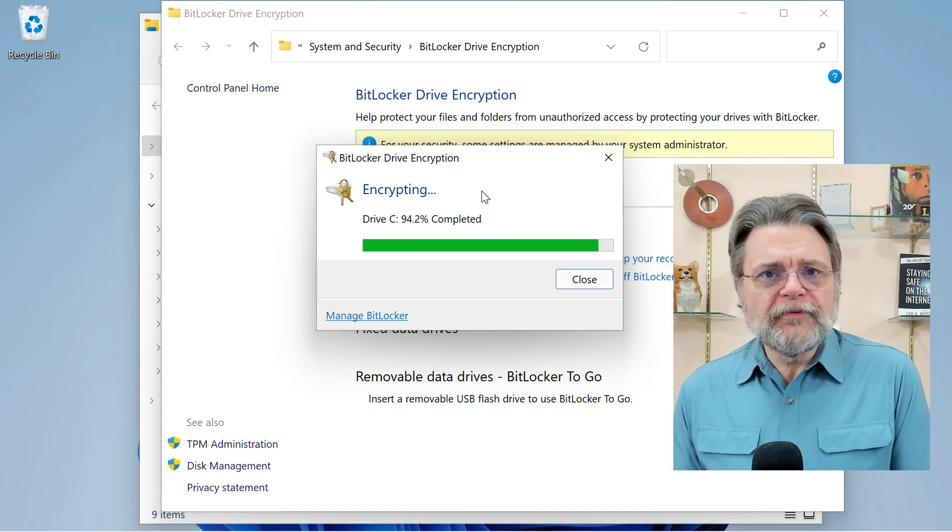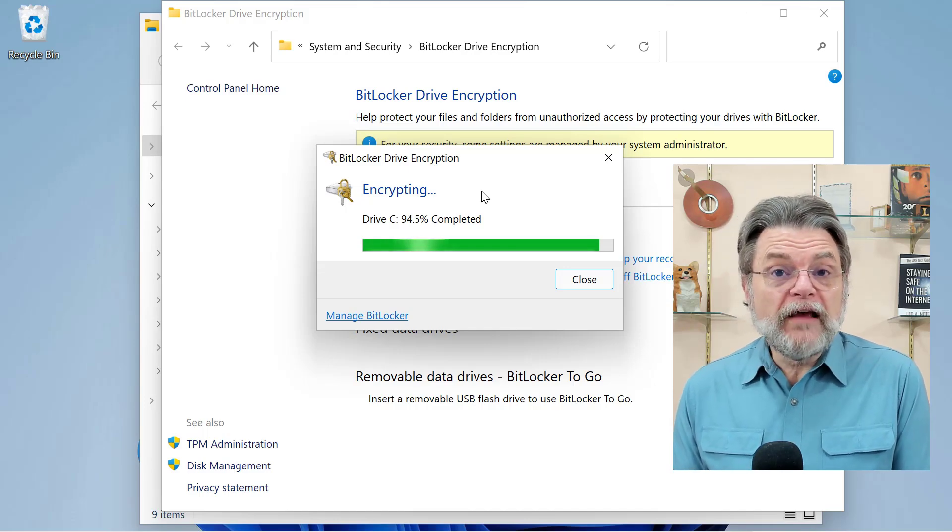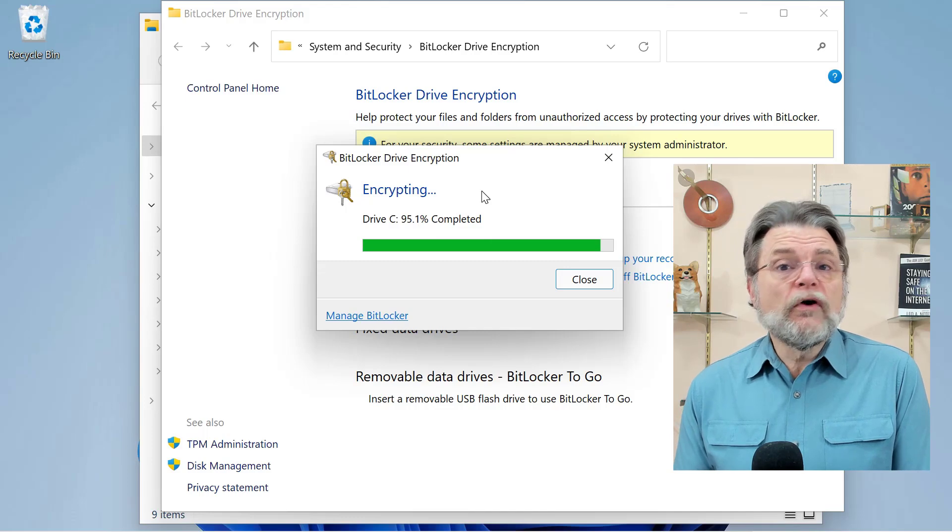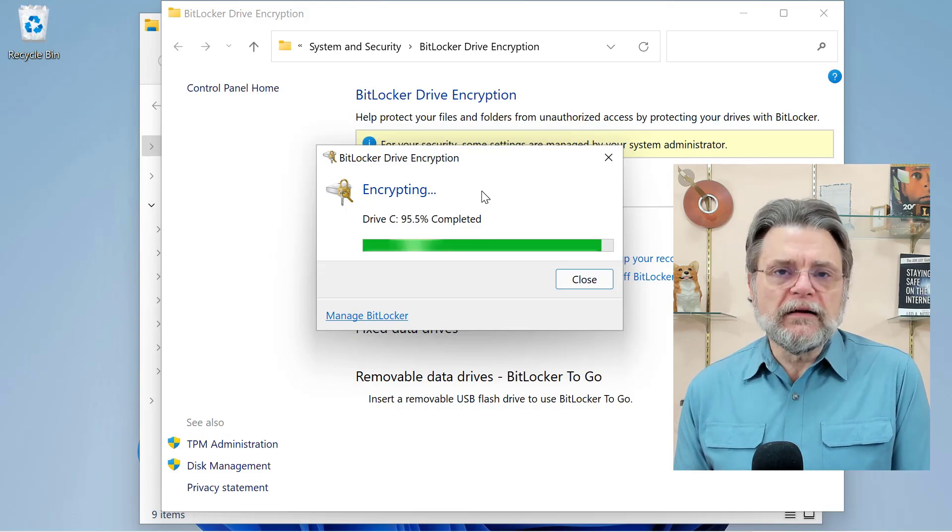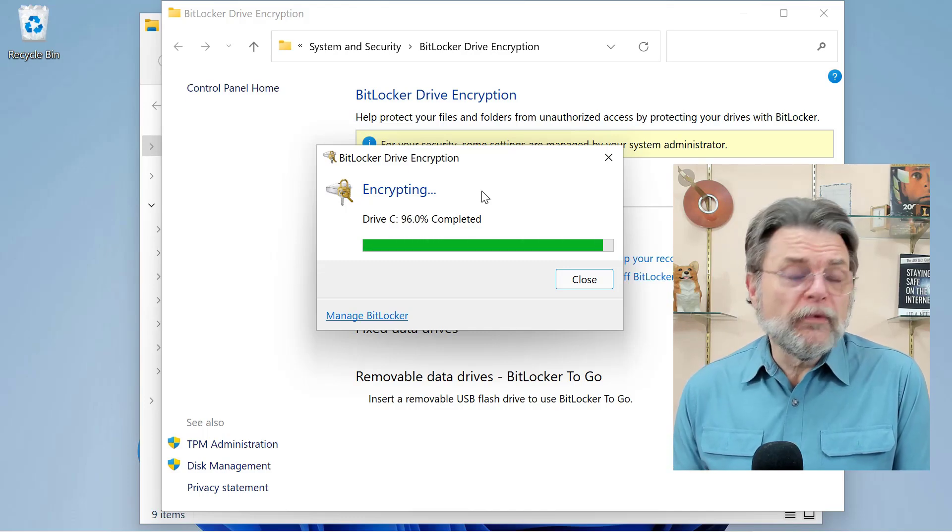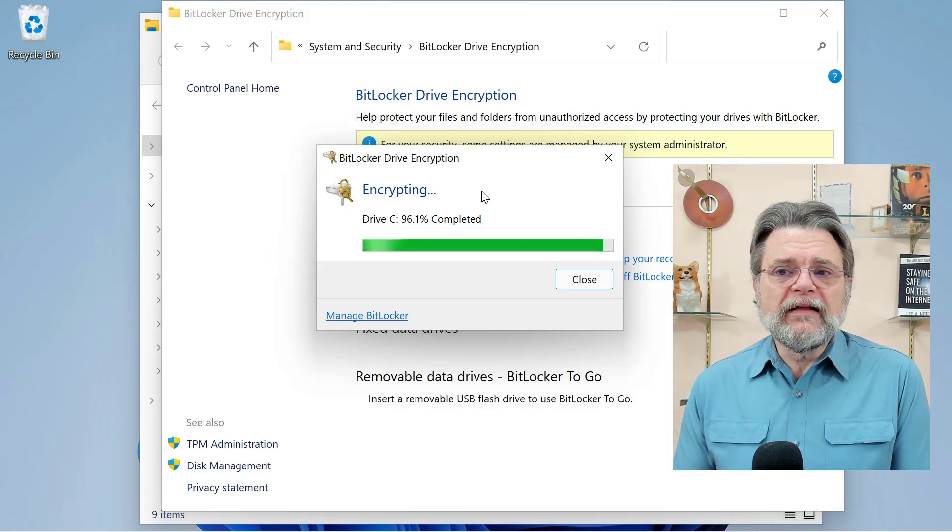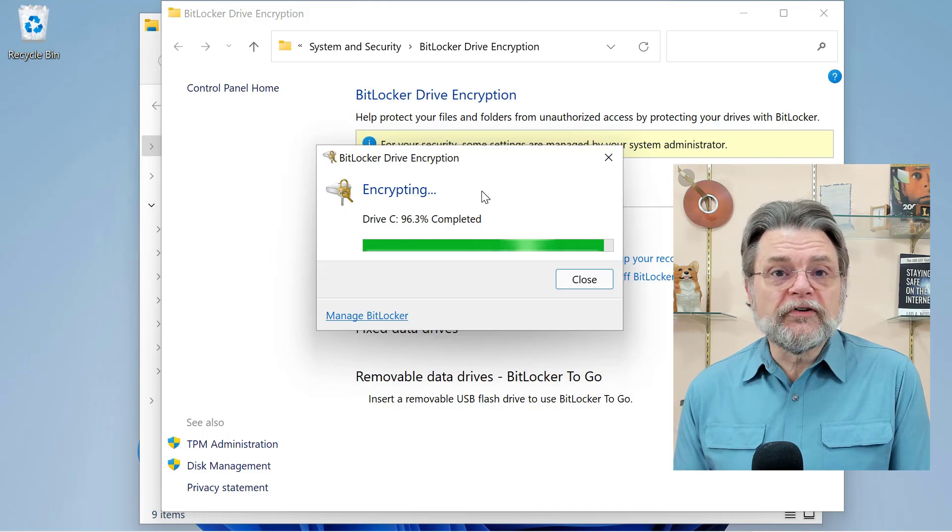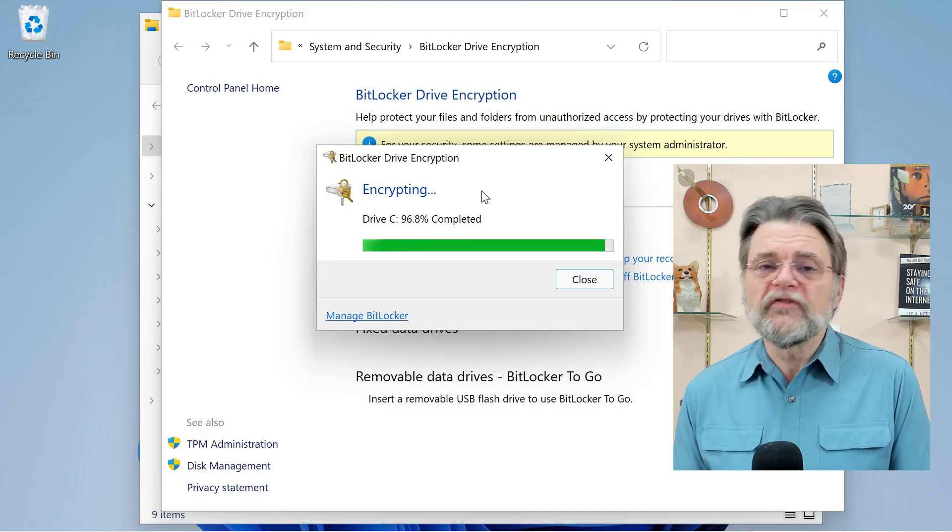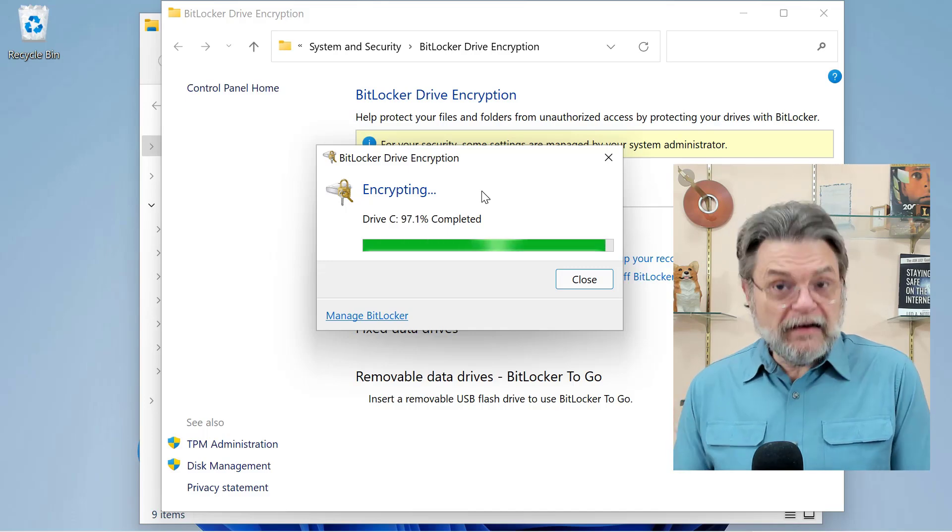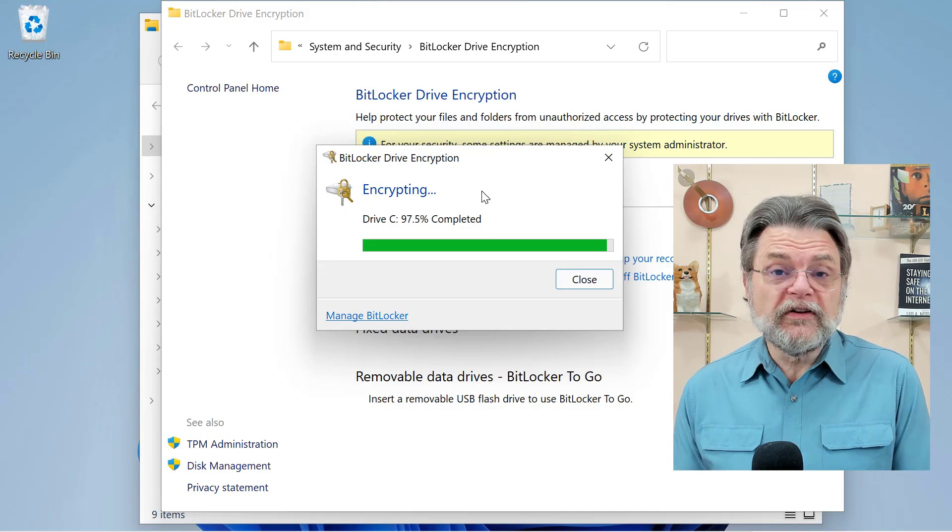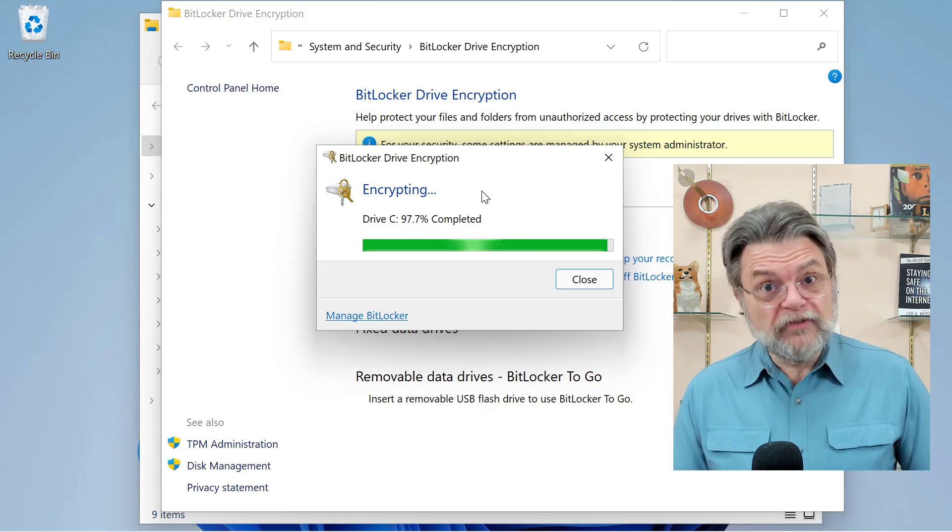If there is an option to save a recovery key, do so immediately, because without that recovery key, if anything ever happens to your drive, if you have to move that drive to another machine, any of those kinds of things, you won't be able to access the data that's on it. And let's face it, that's the whole point of BitLocker.